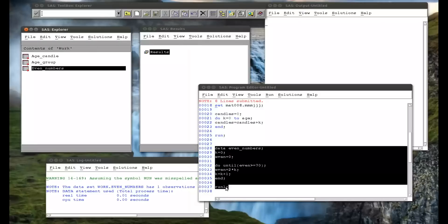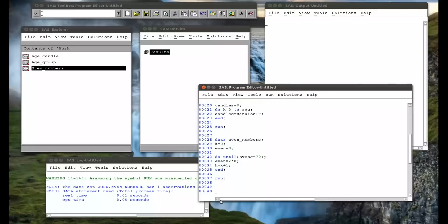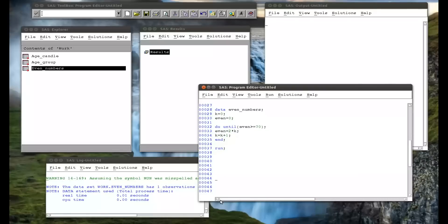Note I misspelled run, and SAS was good enough to pick it up for me. Okay, we can also do this with a do while statement. And this is very similar, except that it checks the validity of the statement at the beginning of the loop.